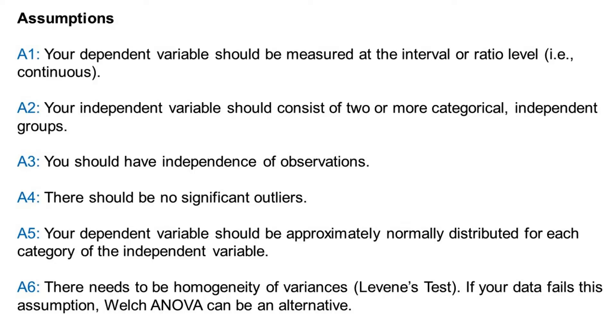Fourth, there should be no significant outliers. Fifth, your dependent variable should be approximately normally distributed for each category of the independent variable.